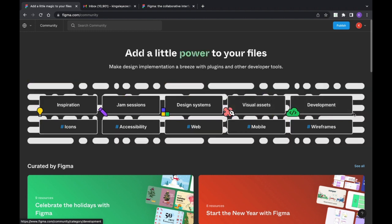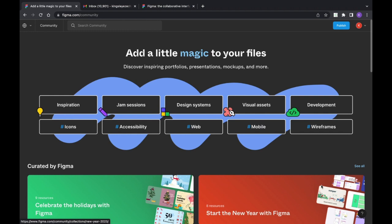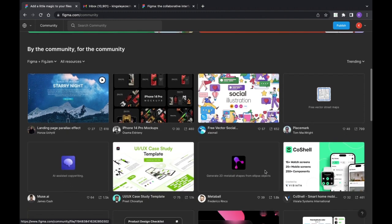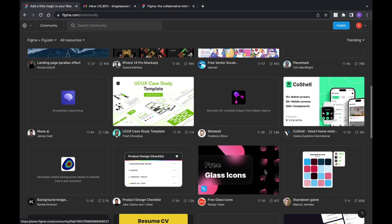The community covers web, mobile, wireframes — anything related to your product, you can find similar things here. It gives you ideas for what you're working on. You can get icons, widgets, plugins, and use them in Figma. You can also get already-built projects that people have worked on and reuse them.